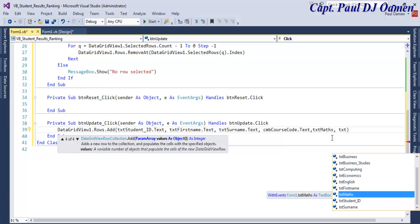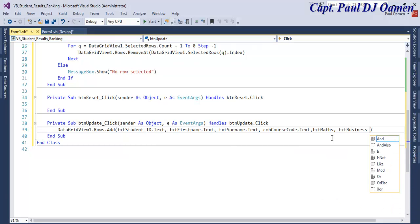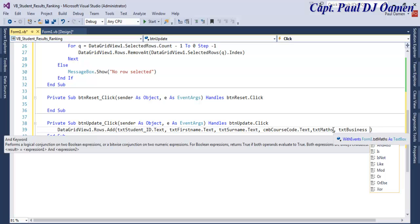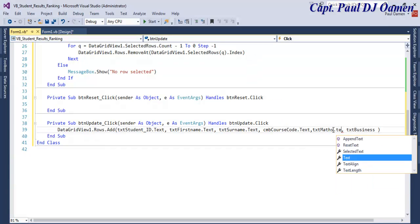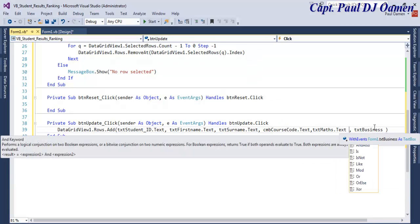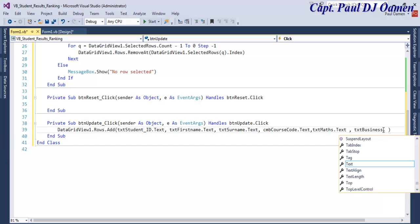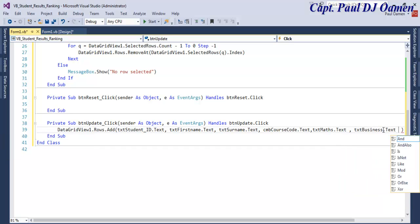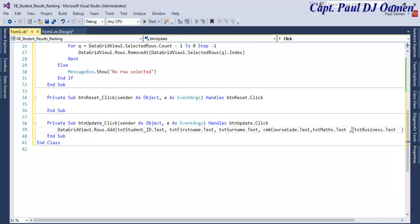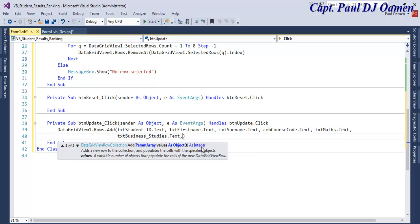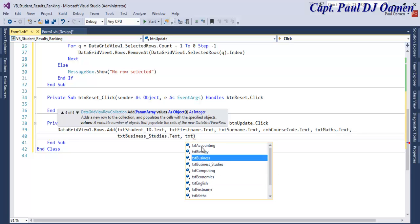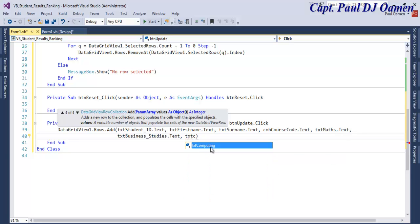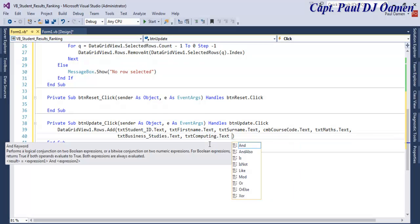This one is meant to be dot text and dot text here as well. That's business study. The next one is going to be txt Computing dot text. I might as well just speed it up anyway.